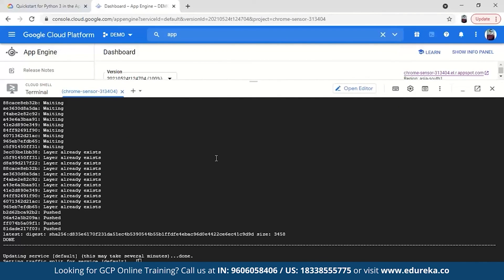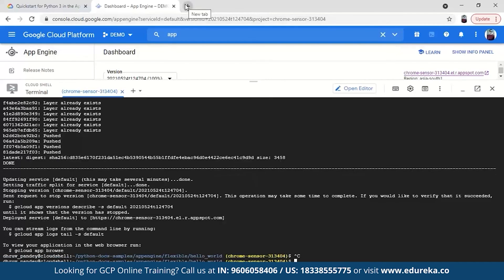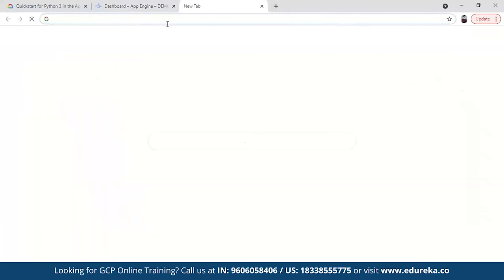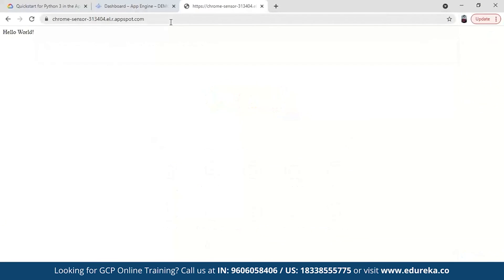The service is updated and it's almost done now. Here is the link — just copy the link and go to the app. Yes, we got it — Hello World! Right.